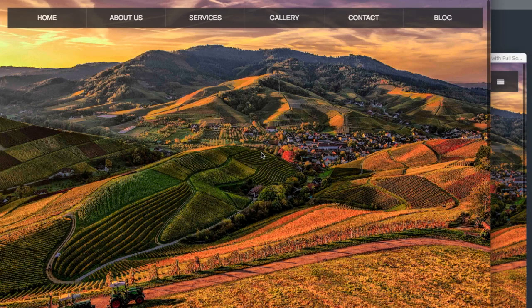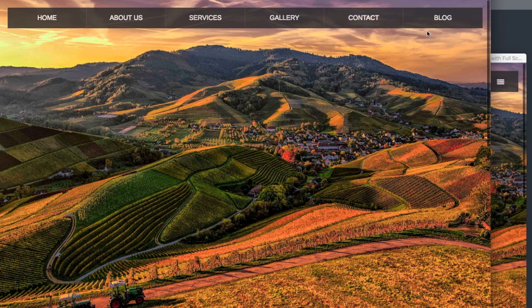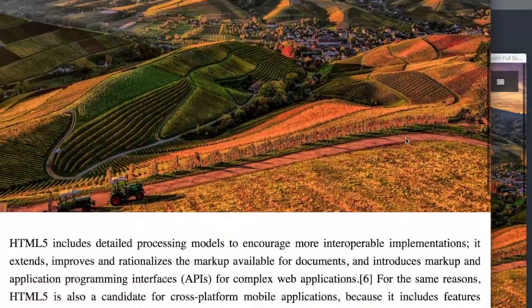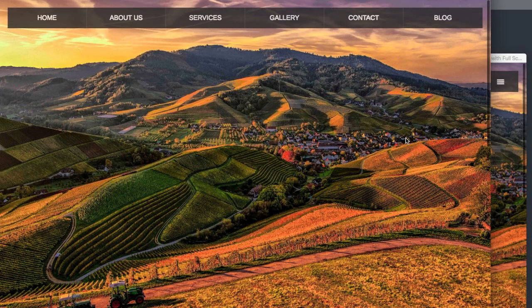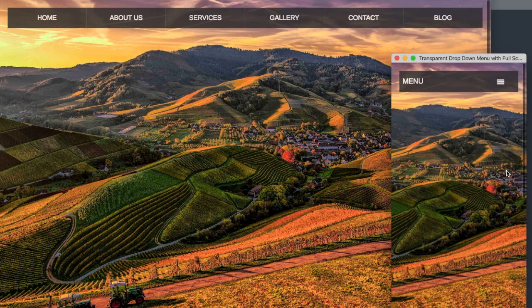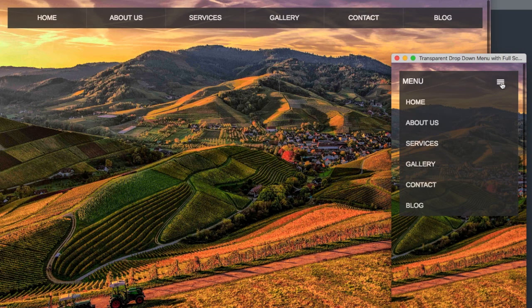In this video we'll create a transparent drop down menu using HTML and CSS. Let's take a look at the full screen version before we look at the mobile version. As we hover over the links in the navigation menu, we have a blue shade that still gives a transparent effect. Scrolling down, the farm image creates a full screen landing for us.